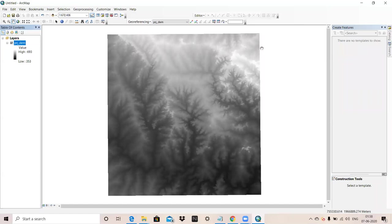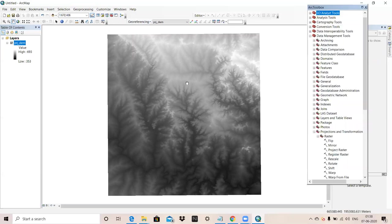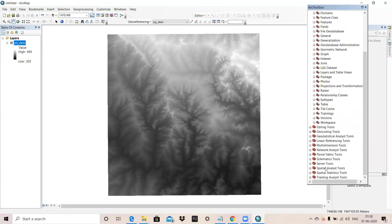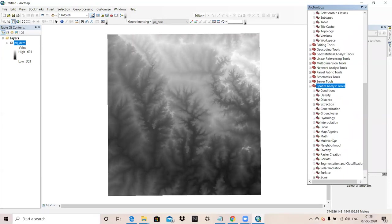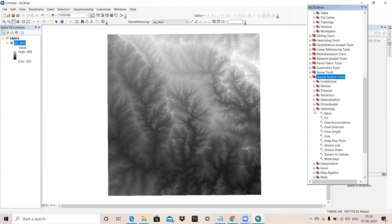After projection, we start removing sinks or imperfection of a raster image. For that, we use fill tool. Whatever the sinks or imperfection is there, we are going to remove. For that, we will go to spatial analysis tool. In spatial analysis tool, we have to go hydrology and then fill.